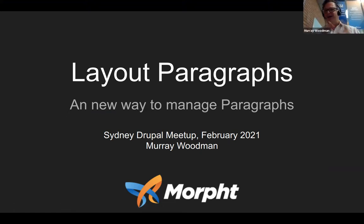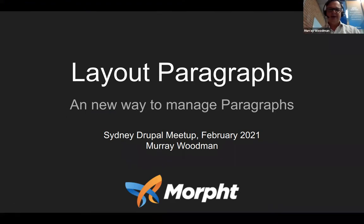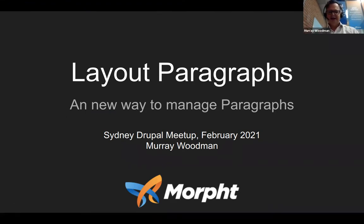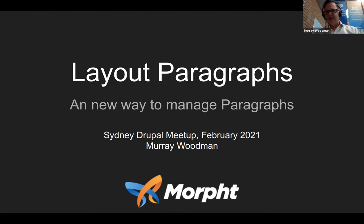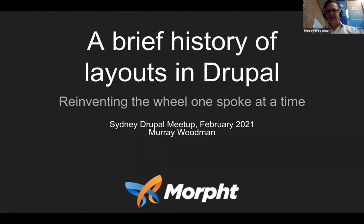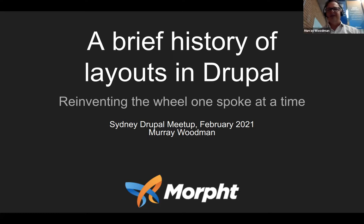For those of you who know me, you probably know I'm a bit of a paragraphs nut. I seem to do a presentation on it at least once a year, and it's 2021, so it was time to roll out another presentation. This will be a demo of the layout paragraphs module, but it could also be called a brief history of layouts in Drupal.